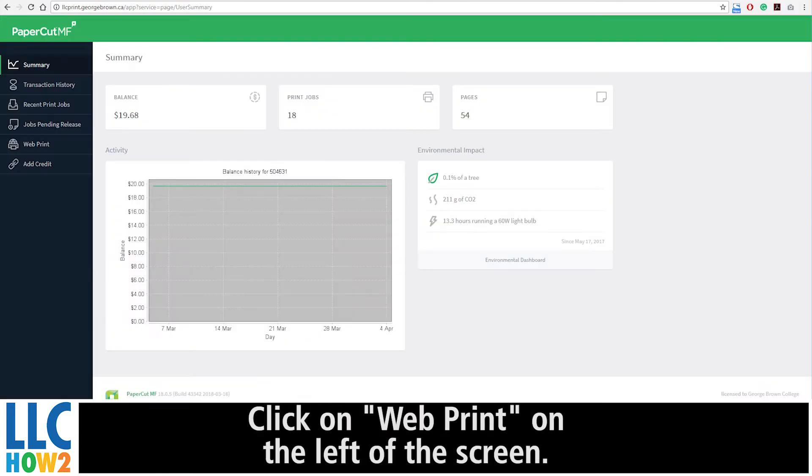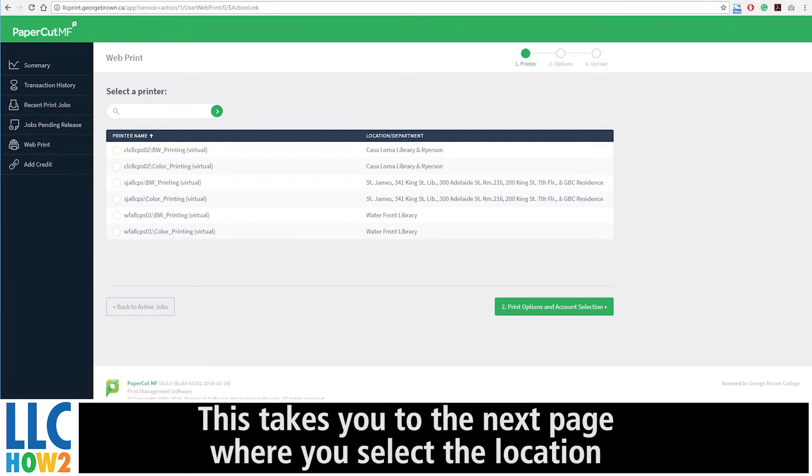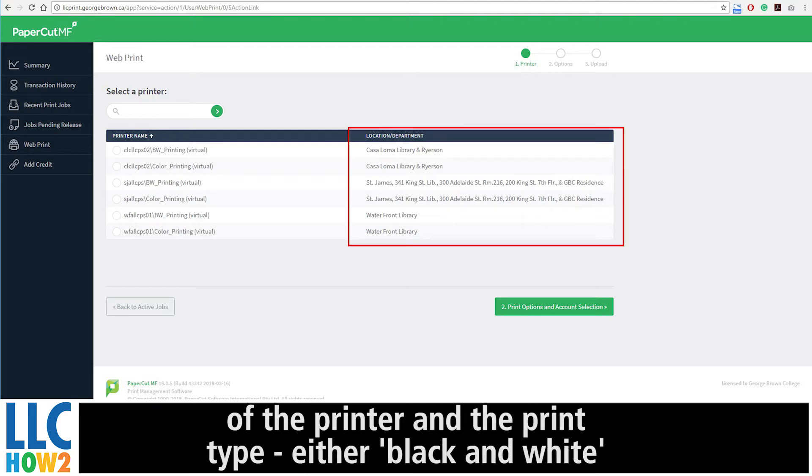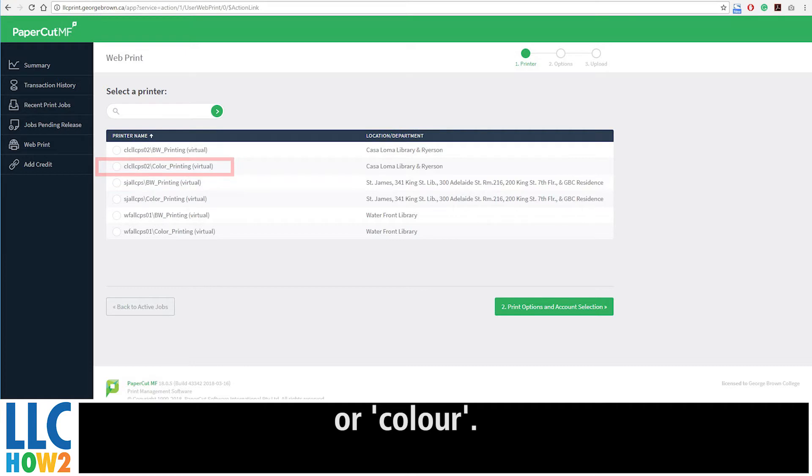Click on WebPrint on the left of the screen. Next, select Submit a Job. This takes you to the next page, where you can select the location of the printer and the print type, either black and white or color.